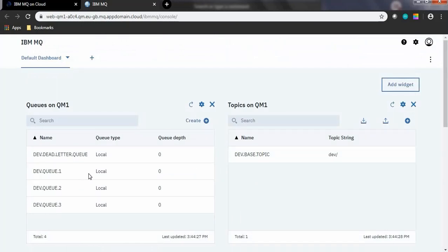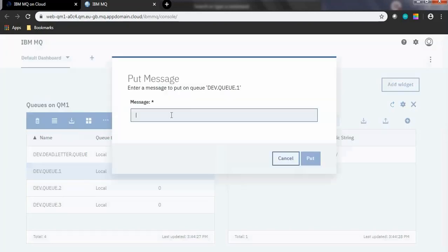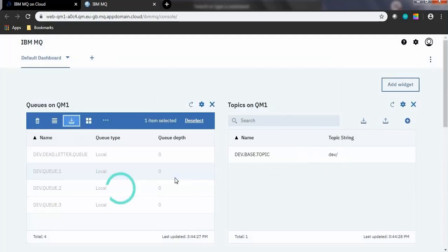Default queues and topics inside QM1 will be displayed. Click any one of the queues in QM1 — select the dev.q.1 queue. Click the icon to put some messages and click Put. The queue depth will be refreshed from 0 to 1.